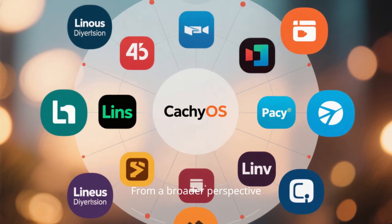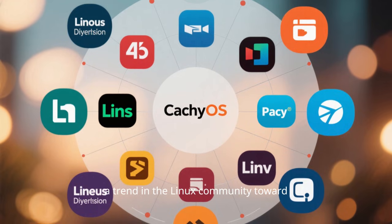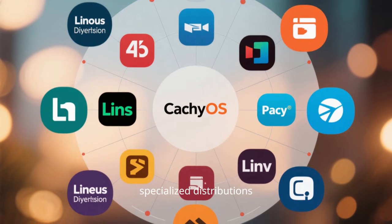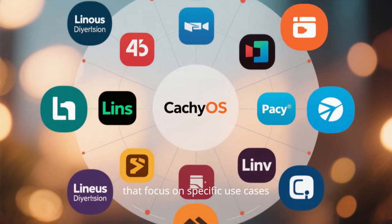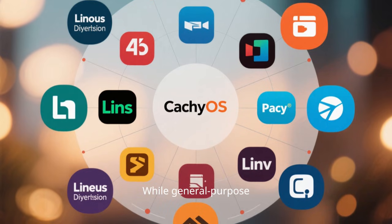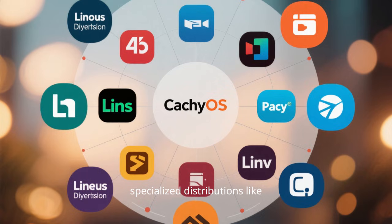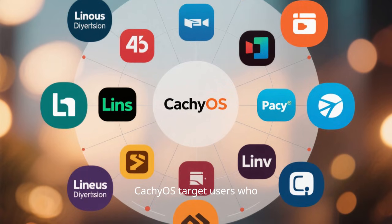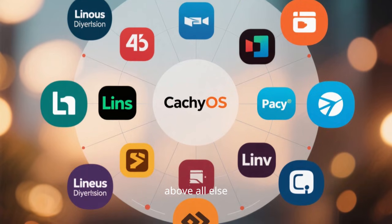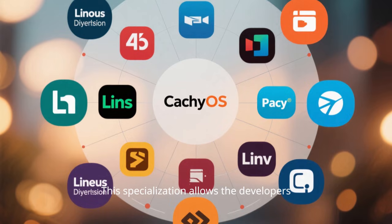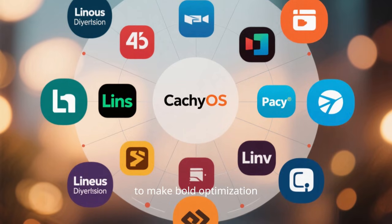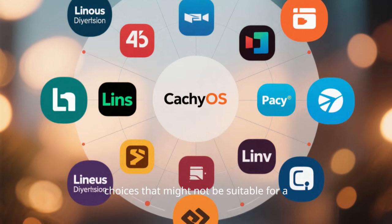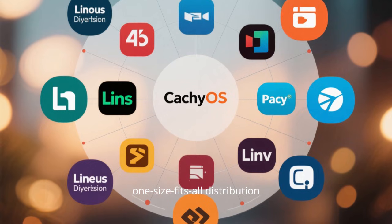From a broader perspective, CachyOS represents a trend in the Linux community toward specialized distributions that focus on specific use cases. While general-purpose distributions aim to serve everyone, specialized distributions like CachyOS target users who prioritize performance above all else. This specialization allows the developers to make bold optimization choices that might not be suitable for a one-size-fits-all distribution.